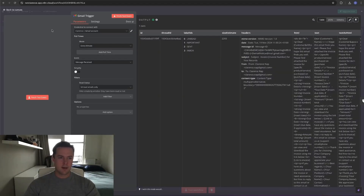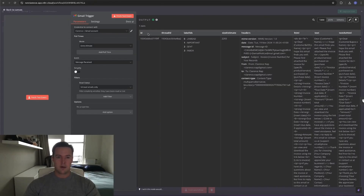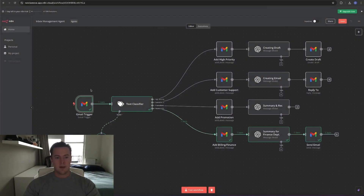For the Gmail trigger, I've linked it to my personal Gmail through the credentials. The trigger should fire every time a message is received, and I've set it to only get emails which are unread. On the right side of the screen you can see the output — in this case the invoice email, and under text is everything that was in that email.